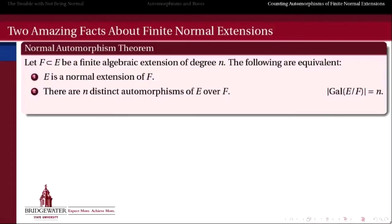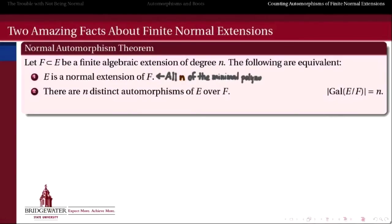We're going to do that in two steps. First, we're going to look at the statement itself: if E is a finite algebraic extension of degree N, then E is a normal extension of F if and only if there are exactly N distinct automorphisms of E over F. So if E is a finite normal extension of degree N, that means all N of the minimal polynomial's roots are in E, and therefore we have access to all N of them to play around with using automorphisms.